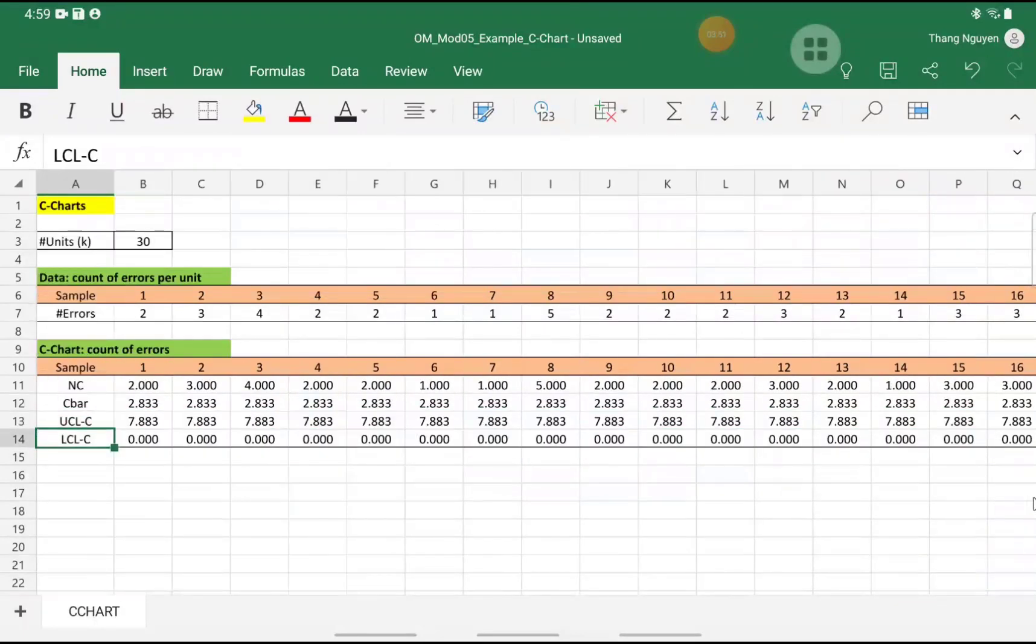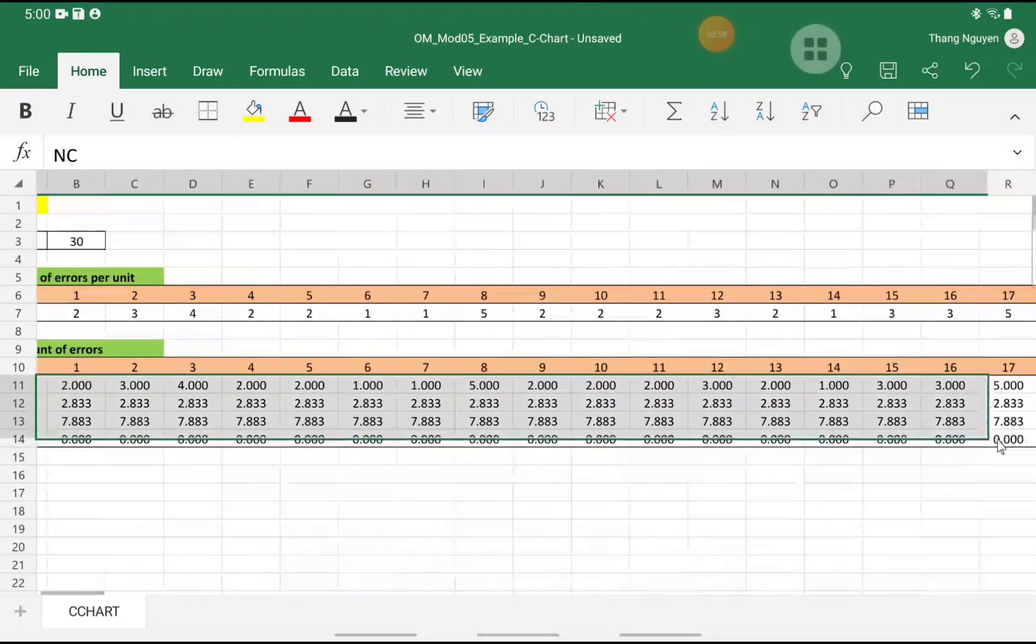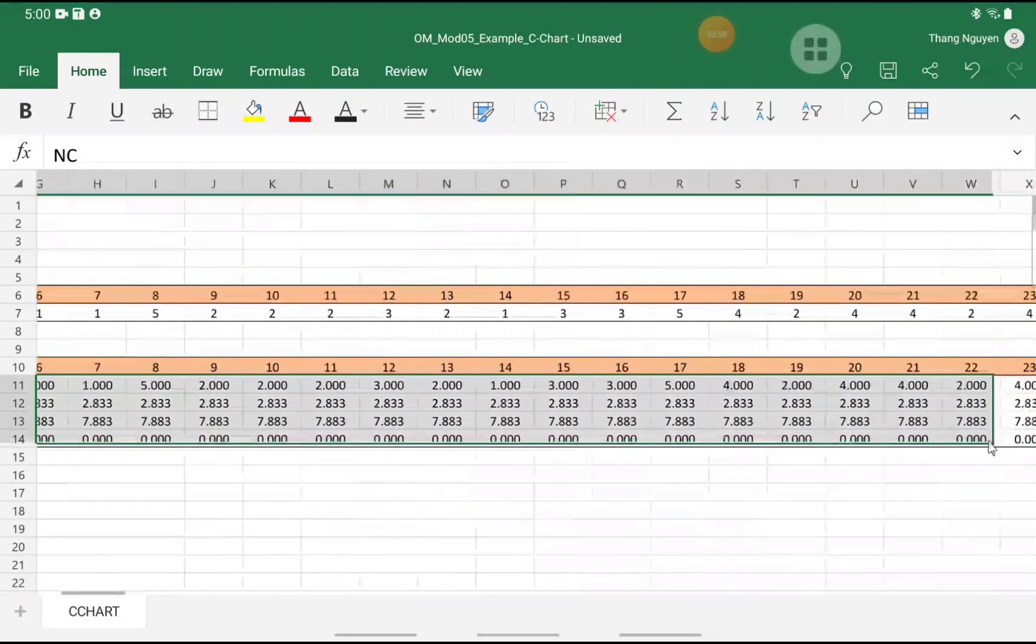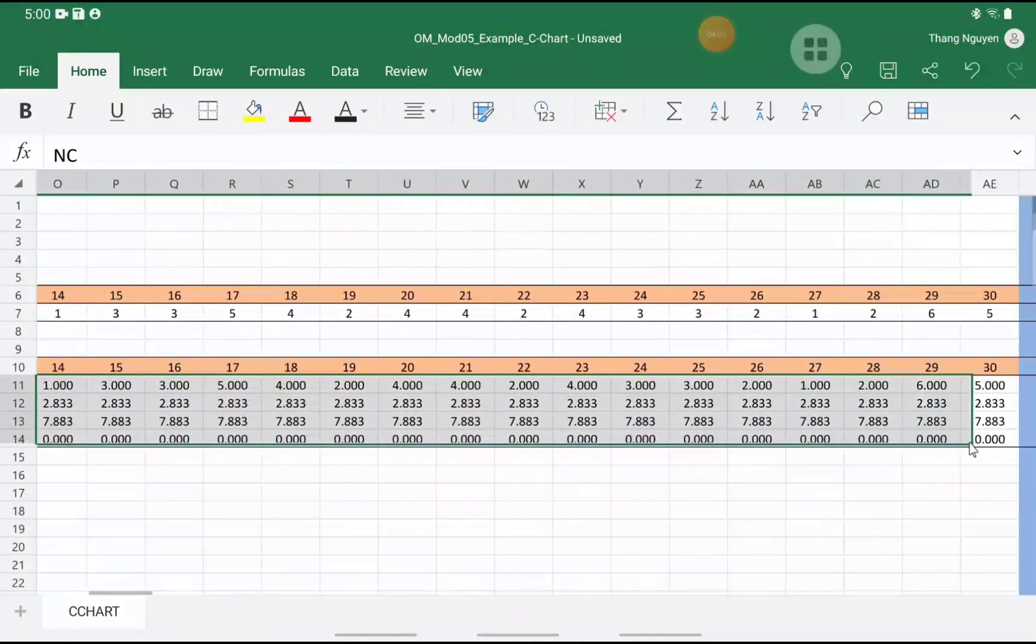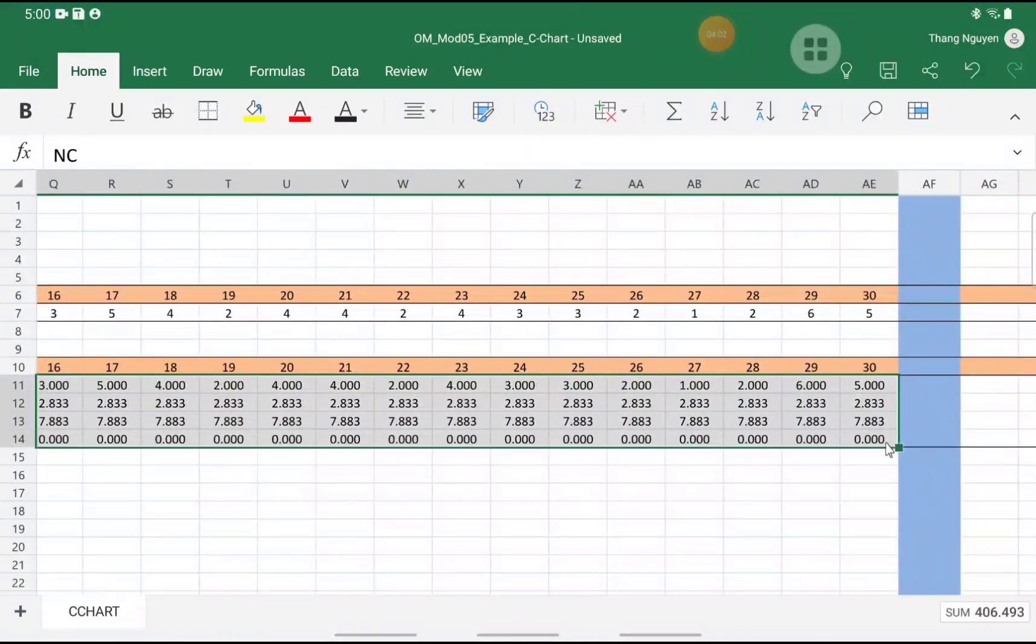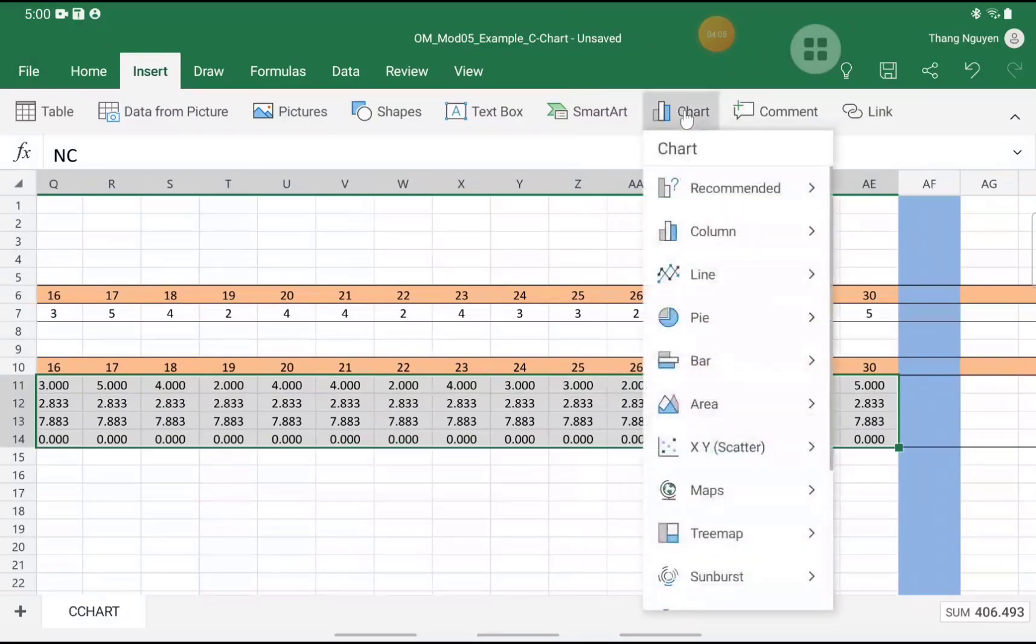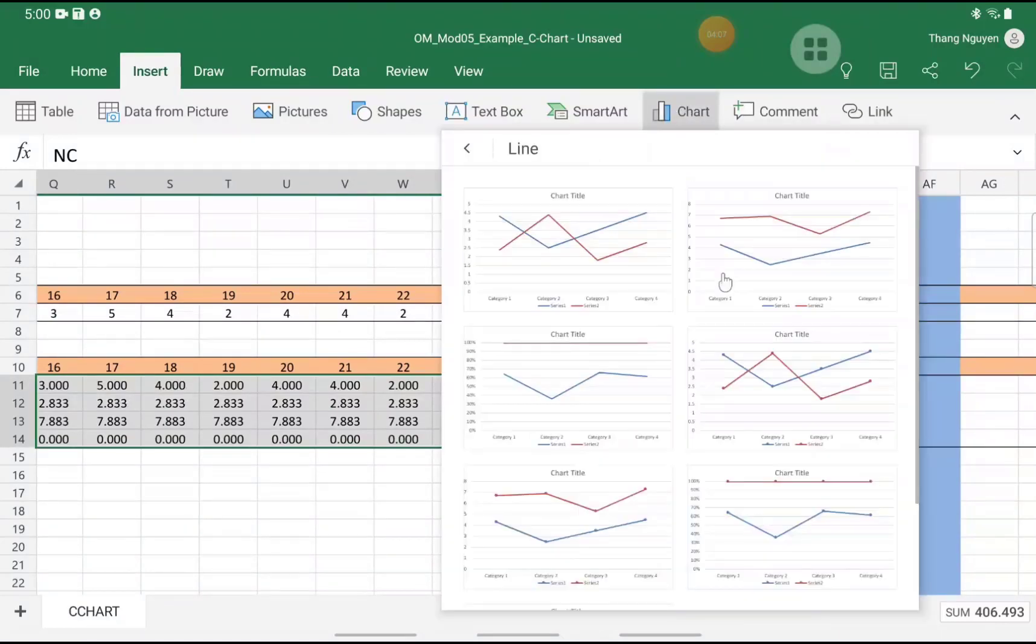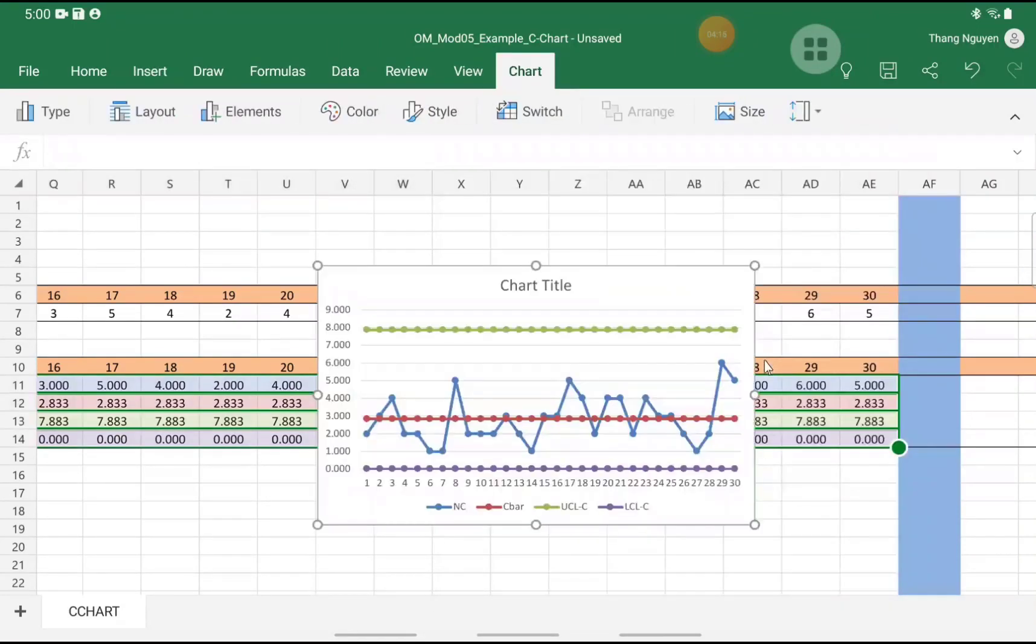So we are ready to draw the C-chart. I would highlight all the labels and the values together. And we go to Insert. We click on Chart. We choose the Chart option with Marker so that we can identify which line is which.